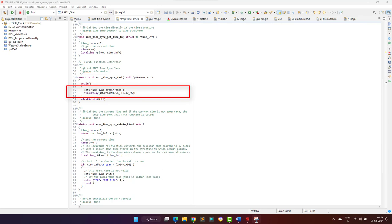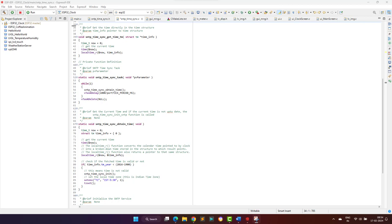Here I am using 10 seconds, but you can use up to one minute because in the main task we are synchronizing after one minute. So here we can put the same value or values less than one minute to have the accurate time.